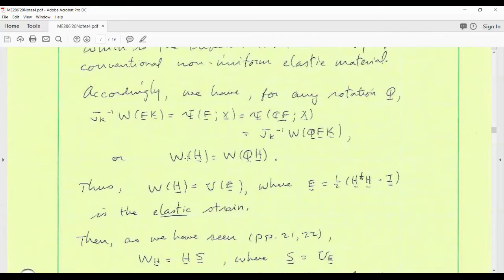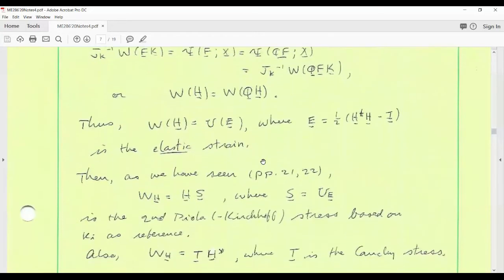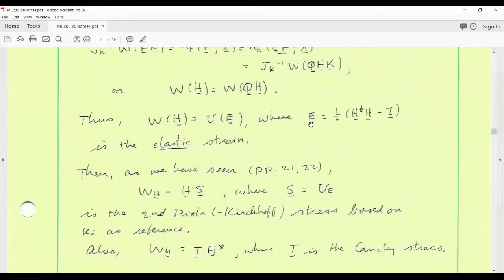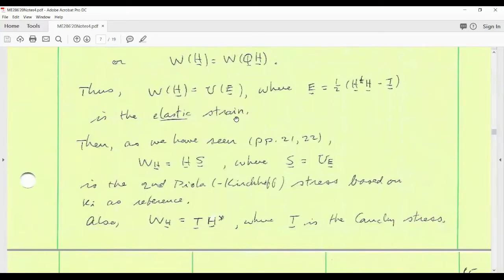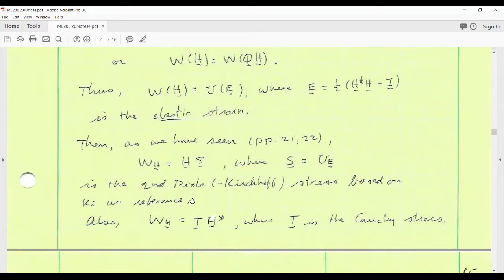From our earlier discussion about the symmetry of the Cauchy stress, we deduced that the strain energy function should be insensitive to rotations. Therefore W(H) equals W(QH) for any rotation Q. Therefore it depends on H through the Lagrange strain formed from H — this is the elastic strain — because the Cauchy-Green deformation in its definition is based on the elastic part of the deformation gradient. Then W differentiated with respect to H is analogous to the Piola stress, but now using the intermediate state as reference.